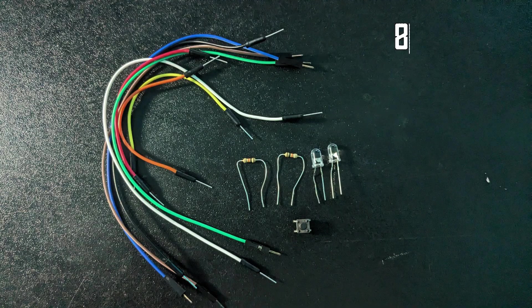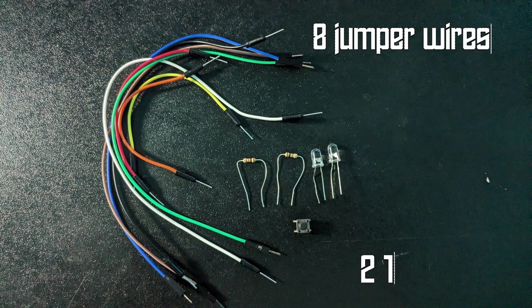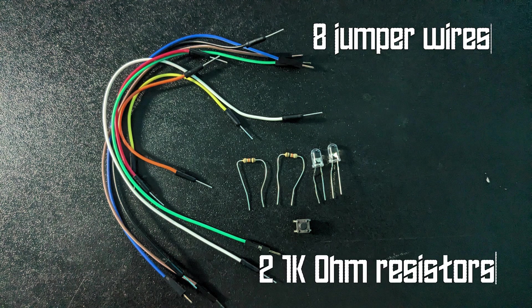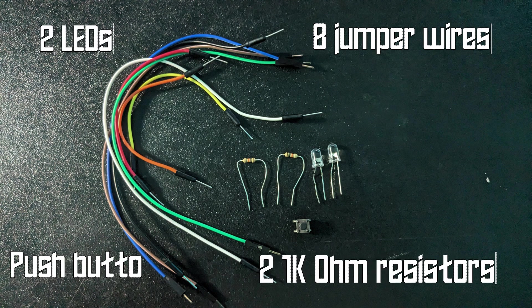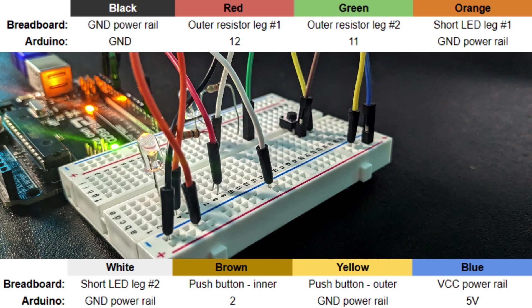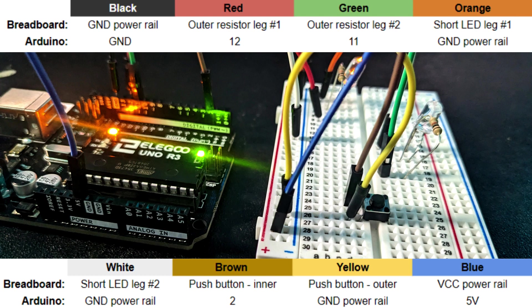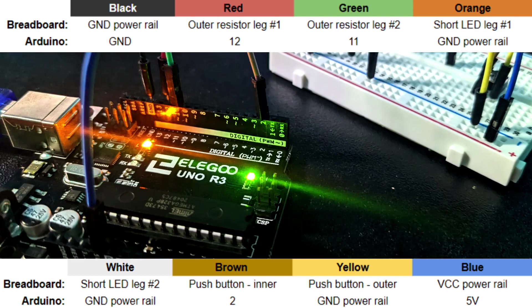We'll need eight jumper wires, the breadboard, two 1,000 ohm resistors, two LEDs, and a push in the right direction of our boots.